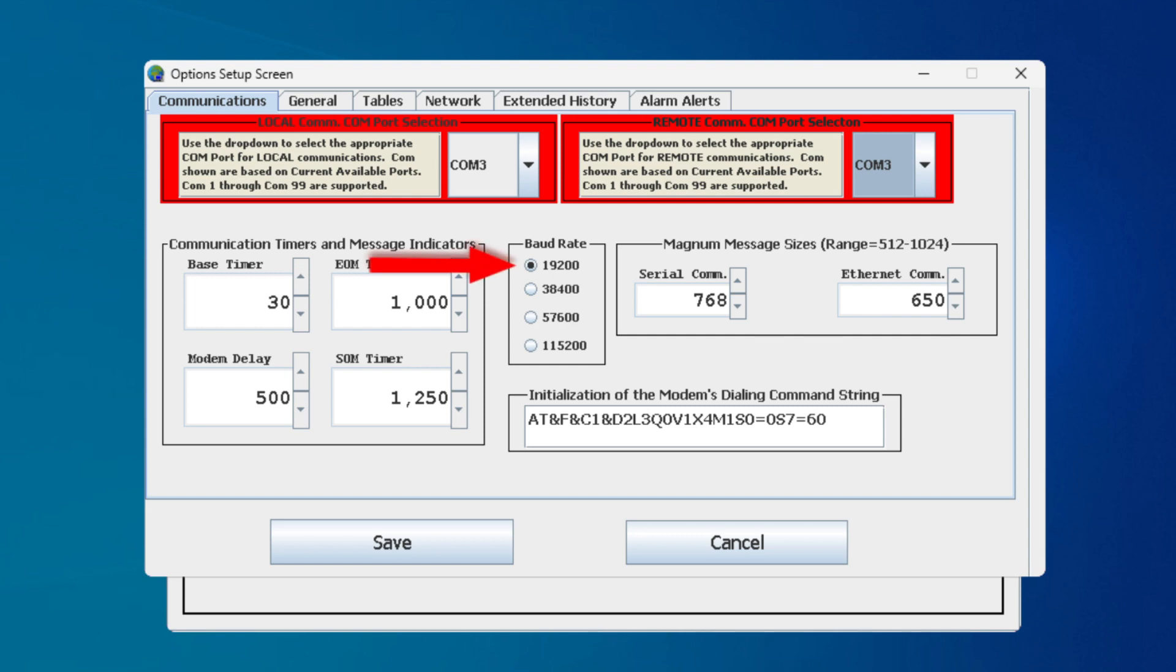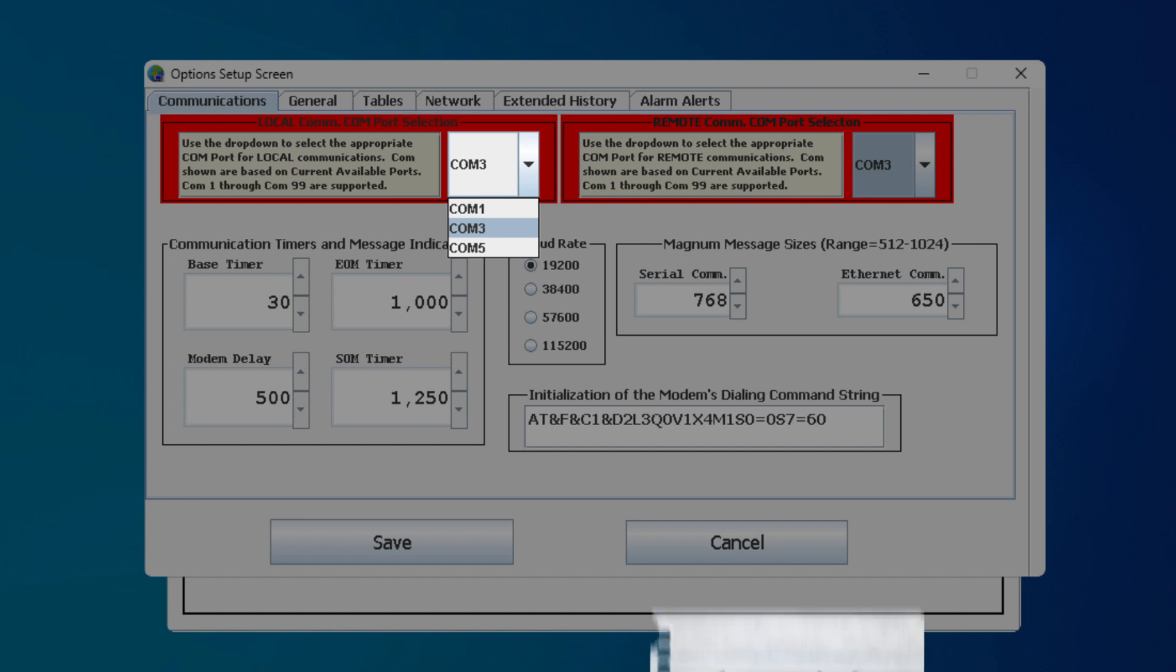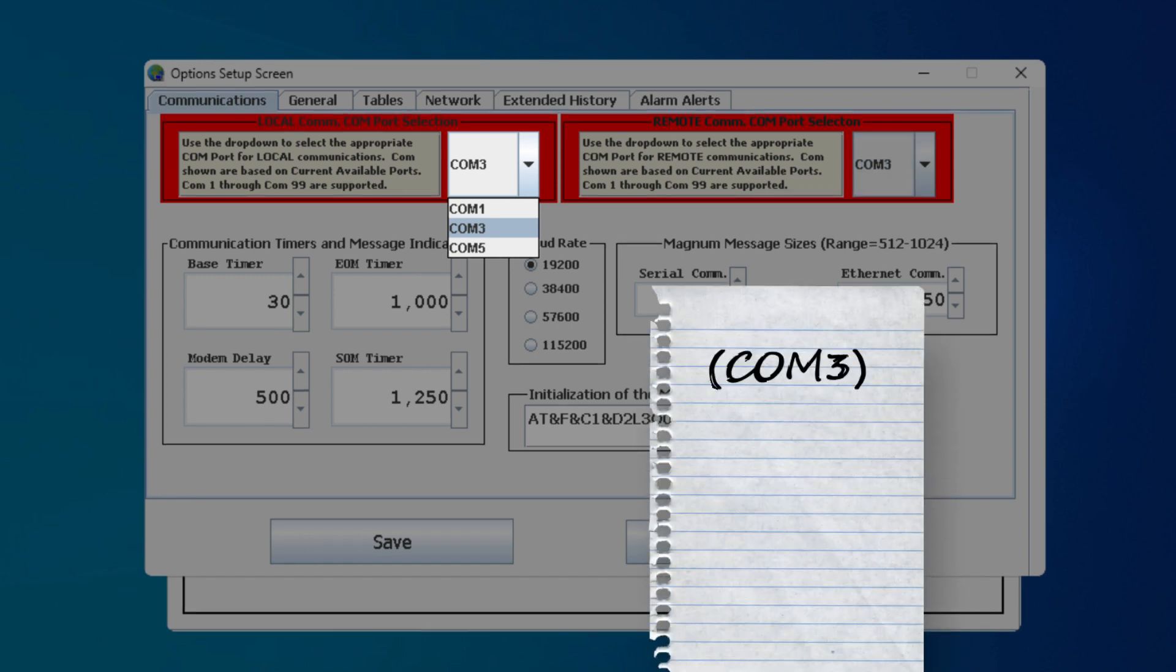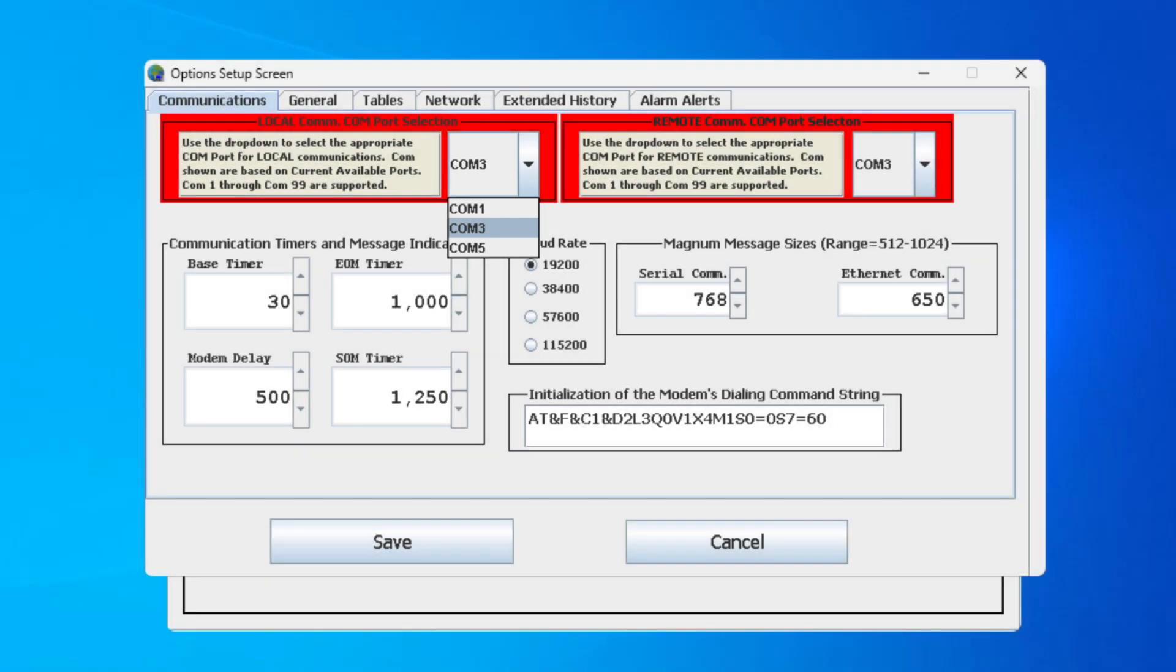Set the baud rate to 19200. Locate the Local Comm Port section. Keep or change the Comm Port selected as the same number we identified and wrote down earlier. Click Save.